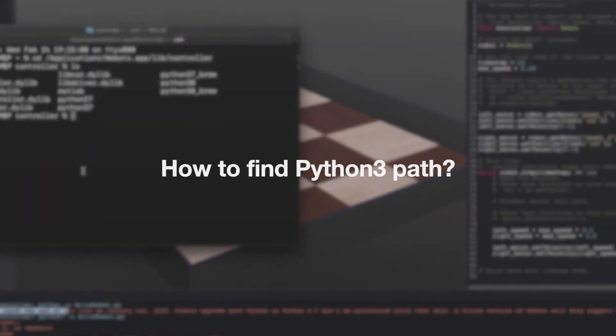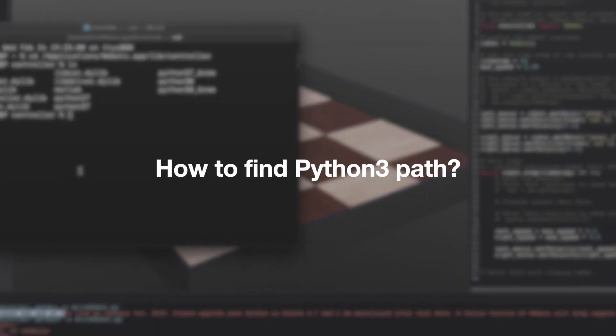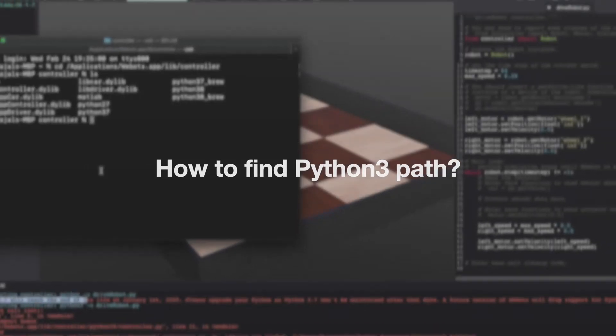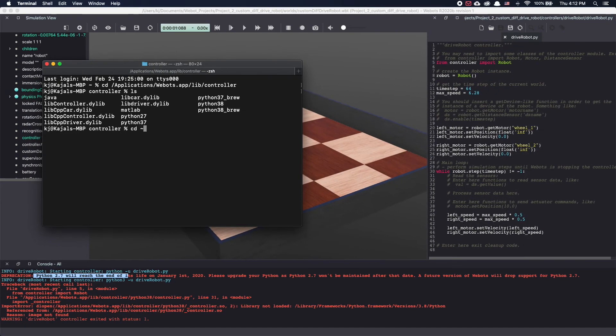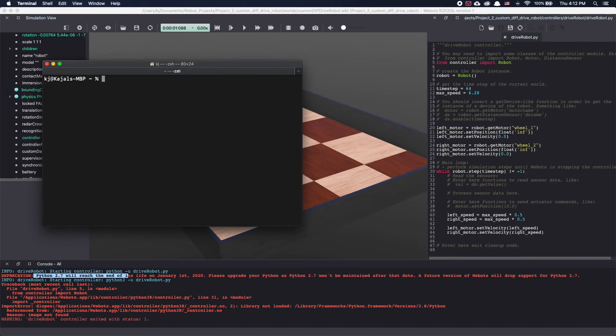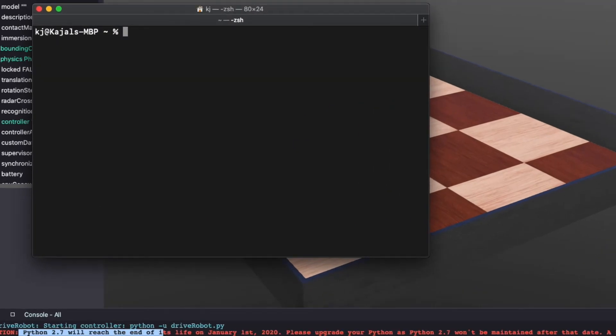So now let's look at which versions of Python you have on your computer and how to find the path for those installations. One simple method which is often used in Ubuntu is simply typing which Python or which Python 3.